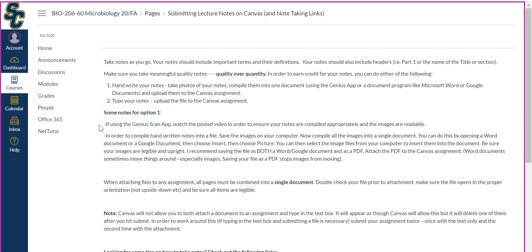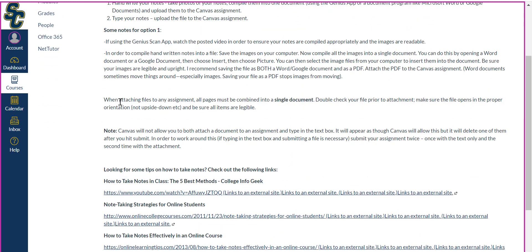The second option would be to type your notes. If that works best for you and you're a faster or more proficient typer than handwriter, you can do that. But if you like to handwrite, feel free to use the first option — most people do. If you prefer to type, then all you have to do is simply attach and upload the file. Also importantly, when attaching files to any assignment, all pages must be combined into a single document. This is extremely important. Please double check your file prior to attachment. Make sure the file opens in the proper orientation and that all items are legible.